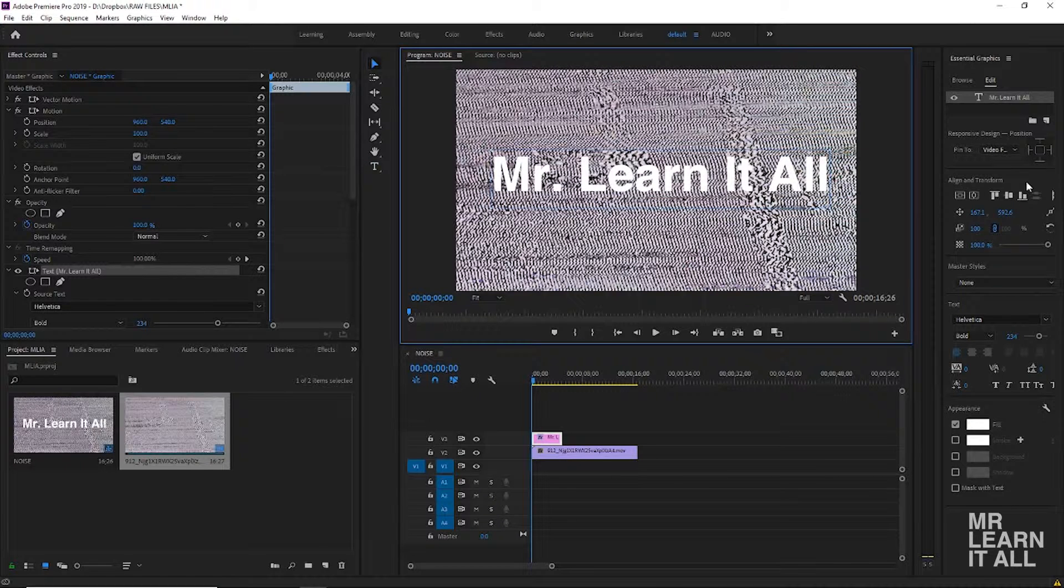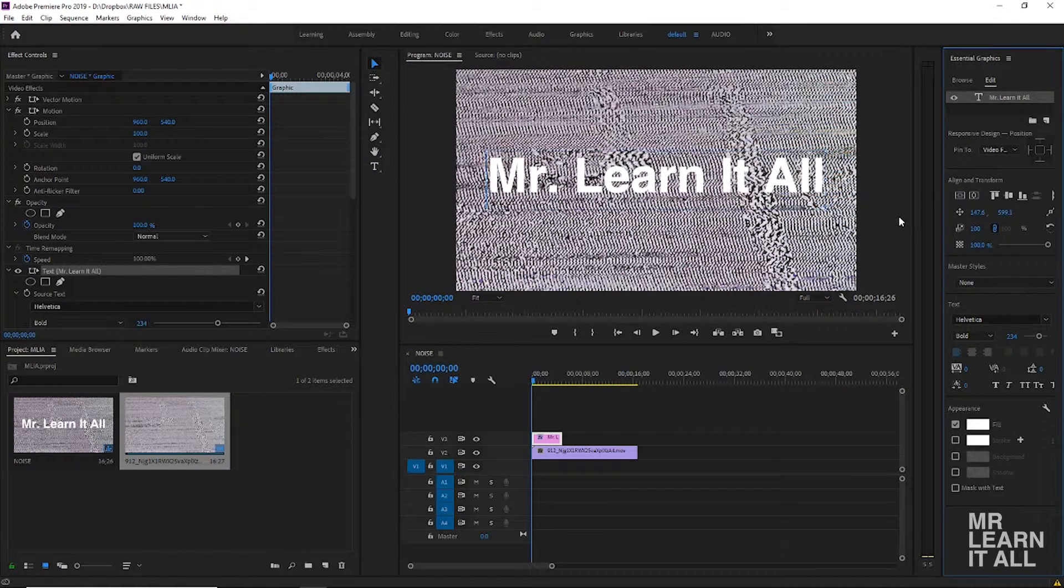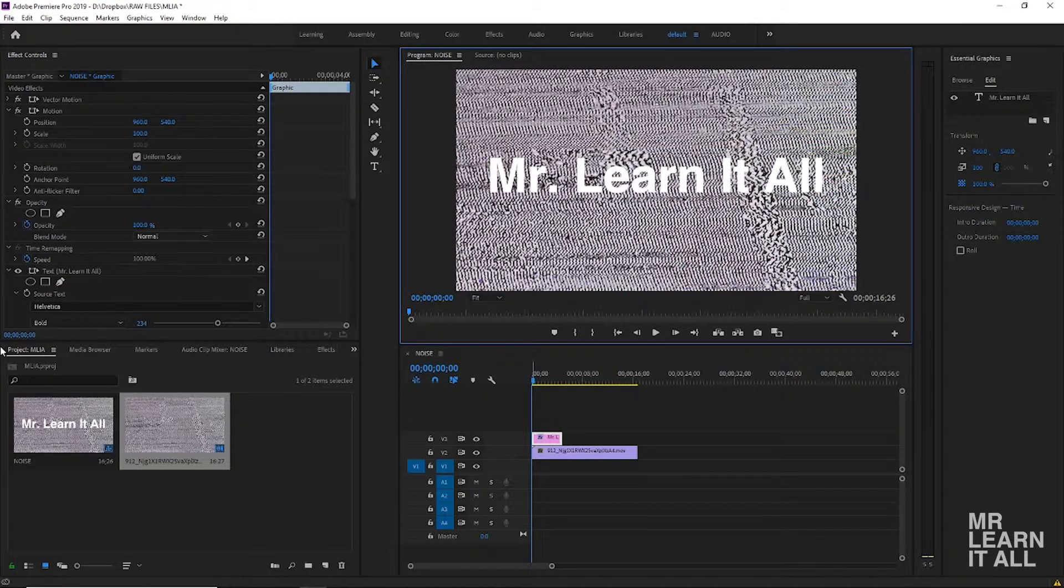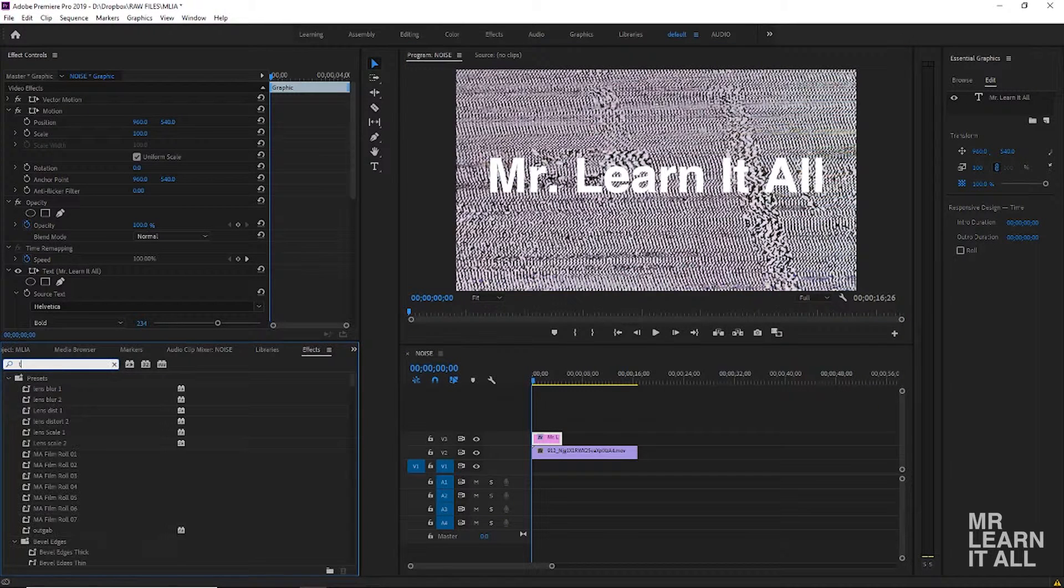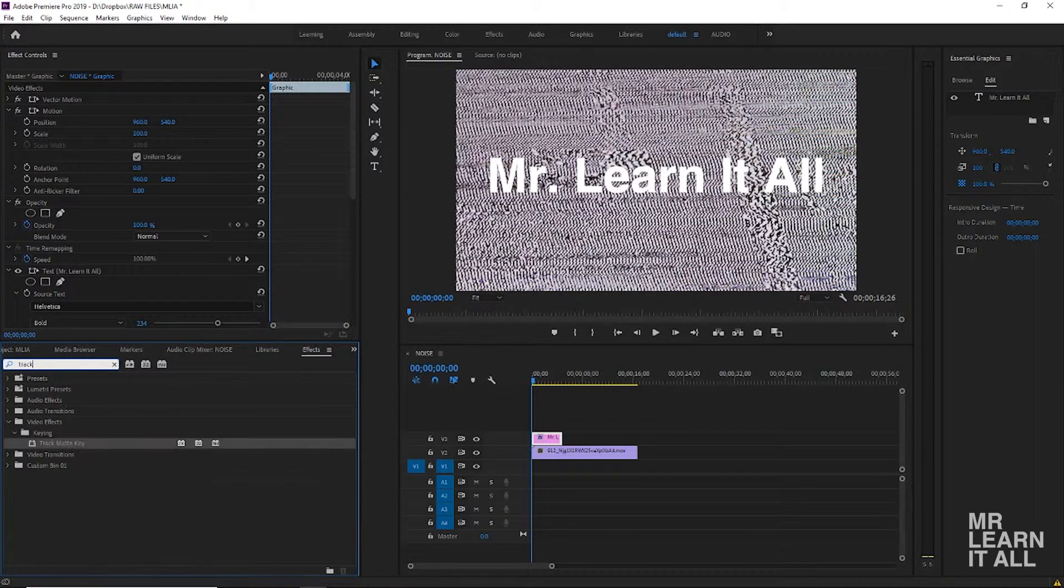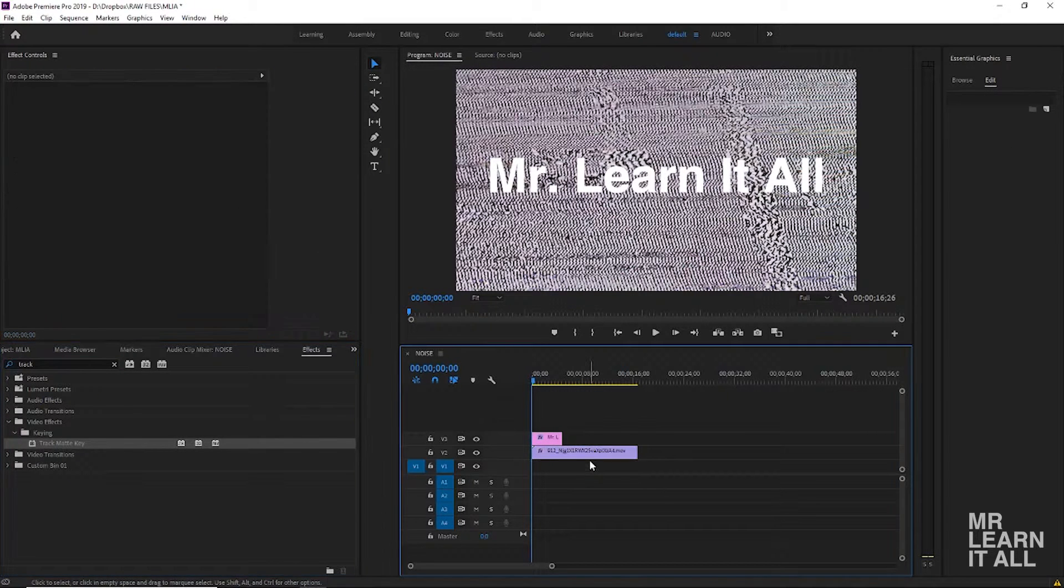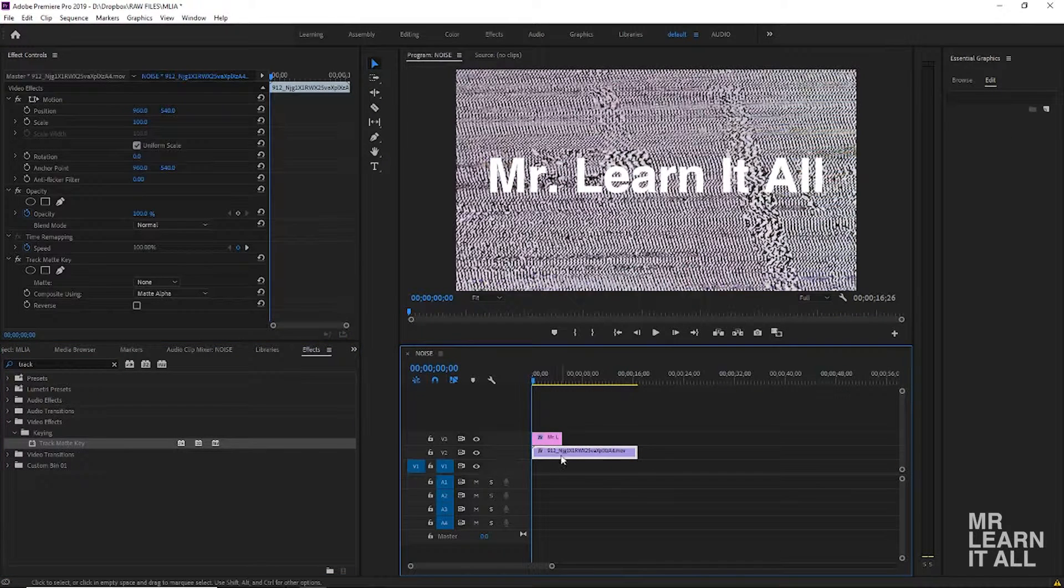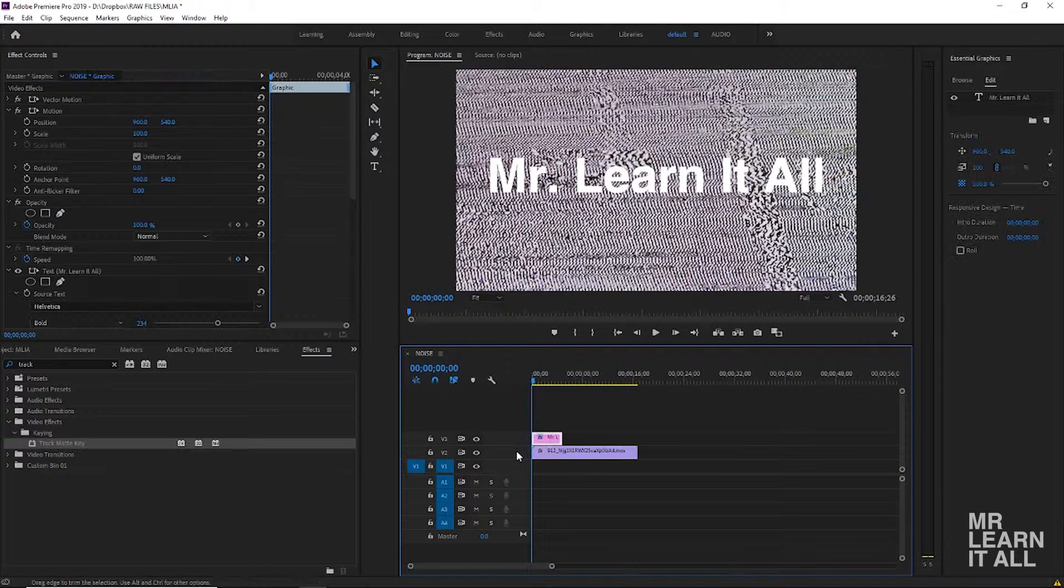the middle, center that up. And so all we have to do is go to our effects, find the track matte, we're gonna apply this to the video layer. Notice how the video layer is in video 2 and